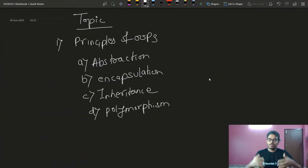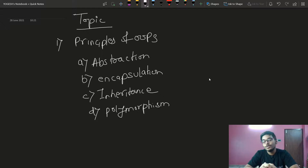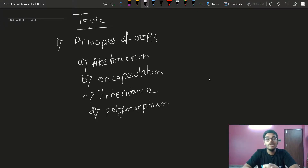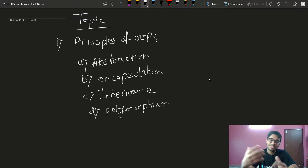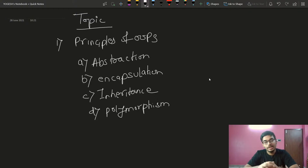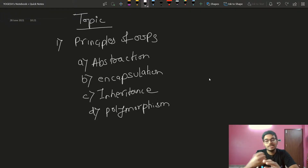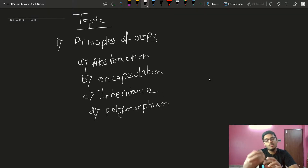Hello everyone, this is Yogesh. Welcome back to another lecture of the DSA with C++ course. Today we are going to talk about a new topic: OOP. We are starting the last class of OOP concepts. We have to discuss classes and objects and the features of OOP.